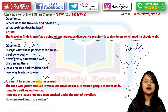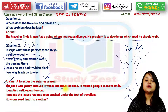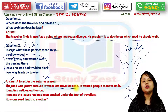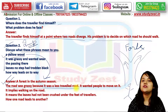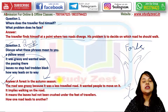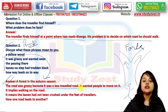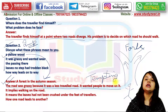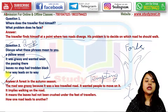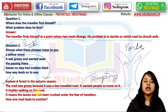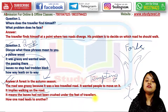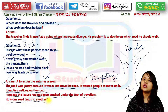The road was grassy because it was a less-traveled road. Obviously, if a road is less used, grass will grow on it, and that's why it was a less-traveled road. 'It wanted wear' means the road was tempting to the poet — it was inviting people to walk on it. 'Passing there' implies walking on the road. 'Leaves no step had trodden black' means the leaves had not been crushed under the feet of travelers.